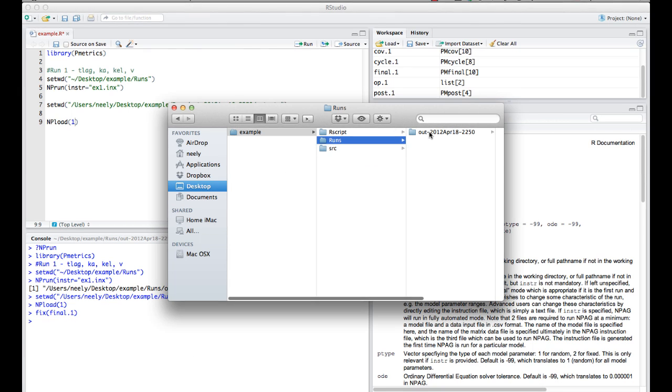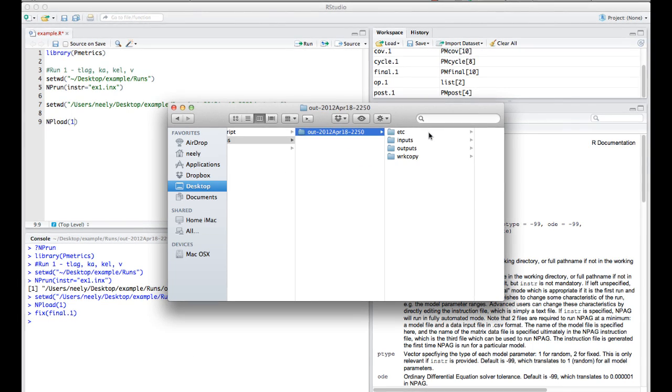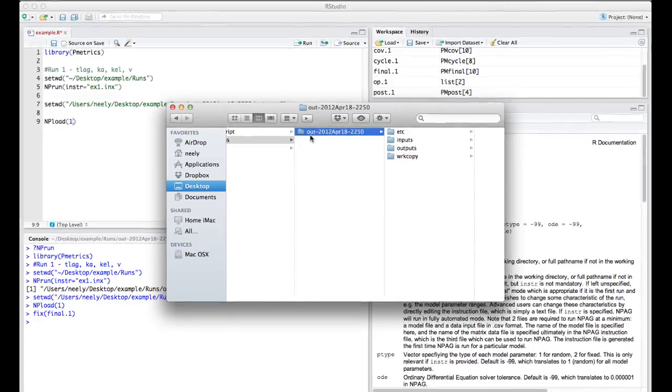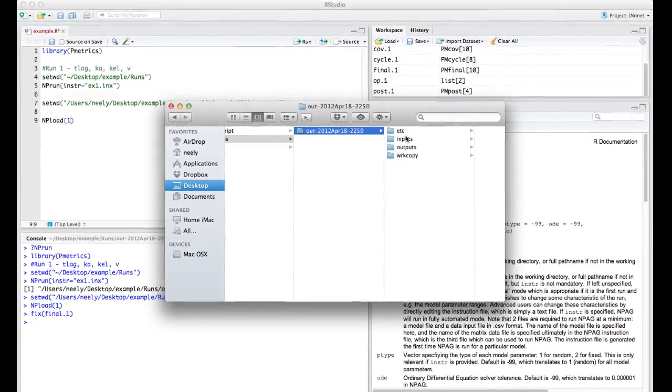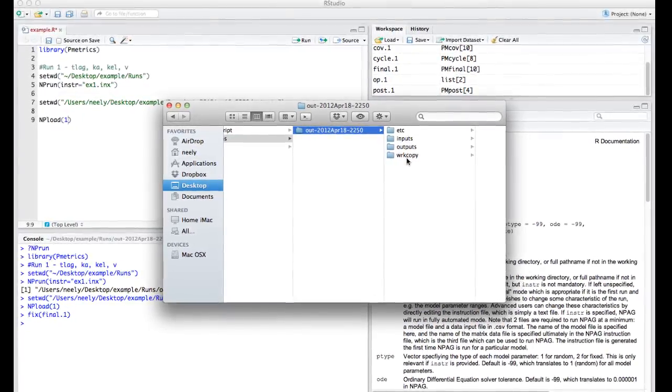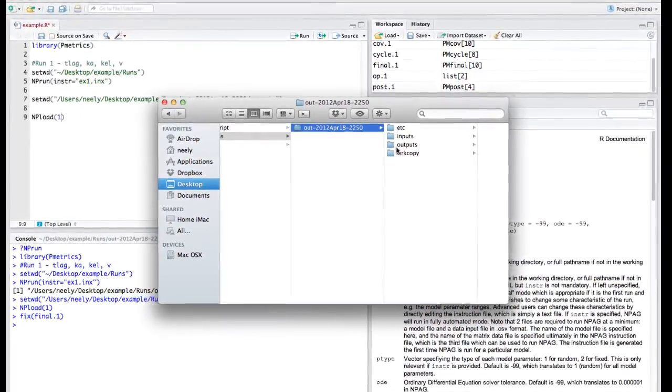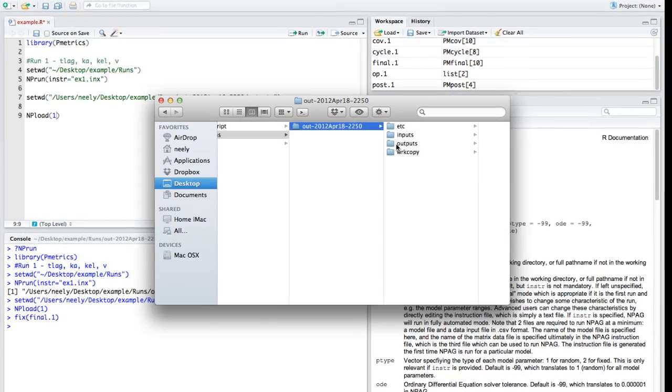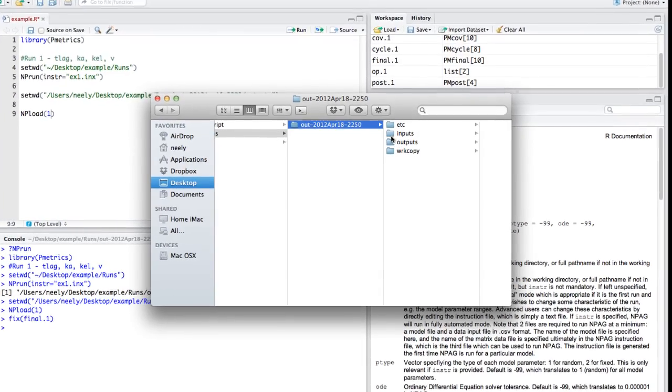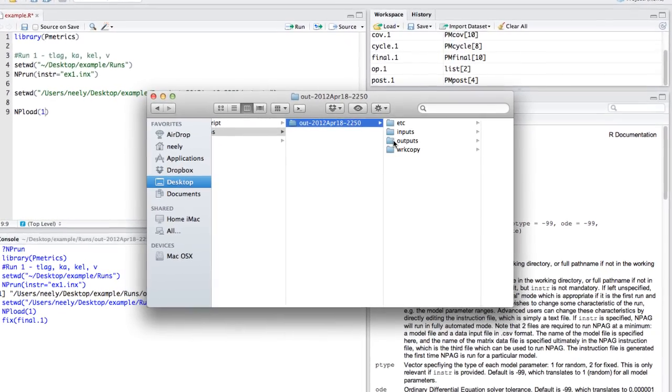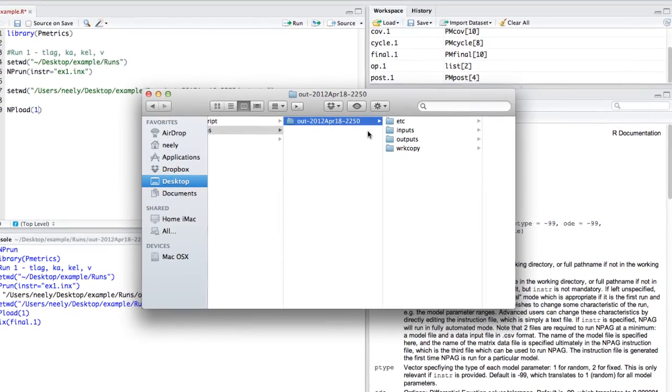If we go now to our folder, we can see that we have a new output directory that is time and date stamped with the four subfolders that contain all of the data files, either that were inputs or outputs.